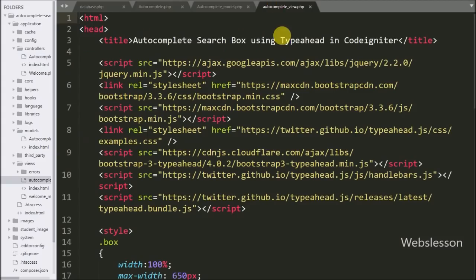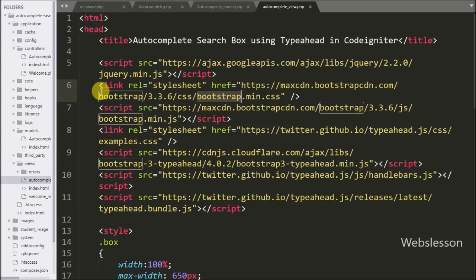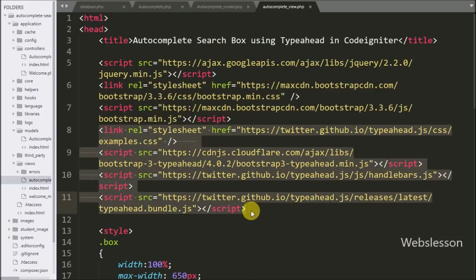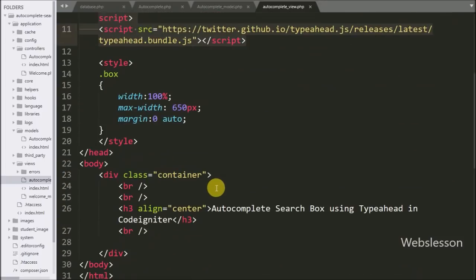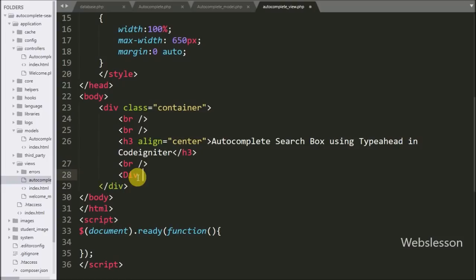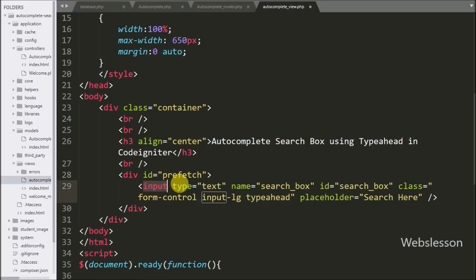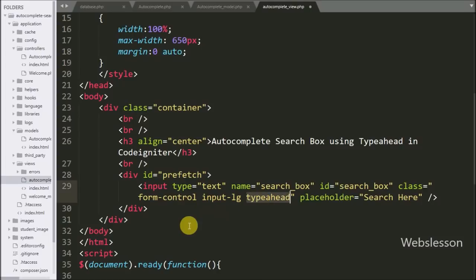Now we go to the autocomplete view file. Here we have imported some library links: the first URL is for the jQuery library, the second and third are for Bootstrap library links, and the other is the Typeahead plugin link. We write a div tag with id equal to prefetch, and inside it an input of type text with name equal to search_box and class equal to typeahead — we will initialize the plugin on this textbox.